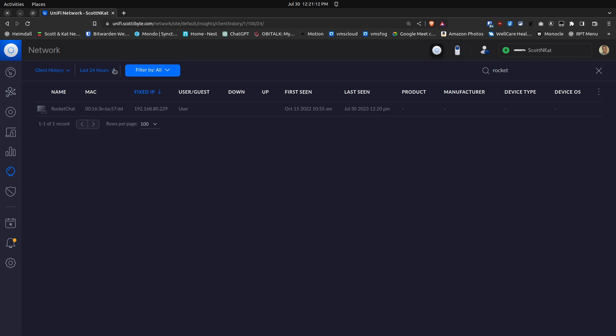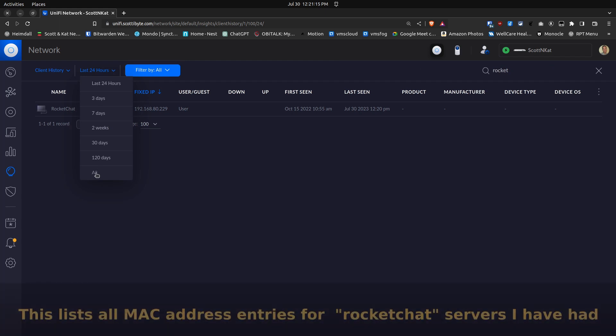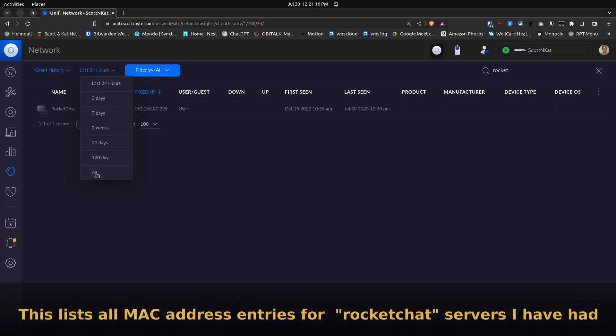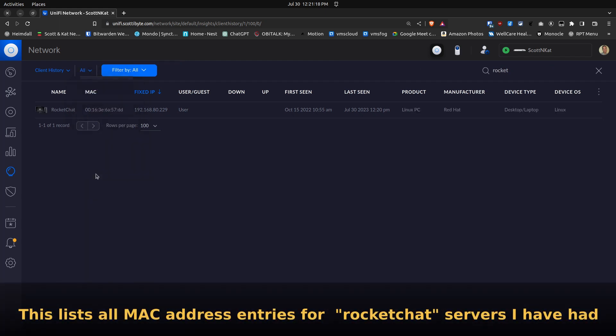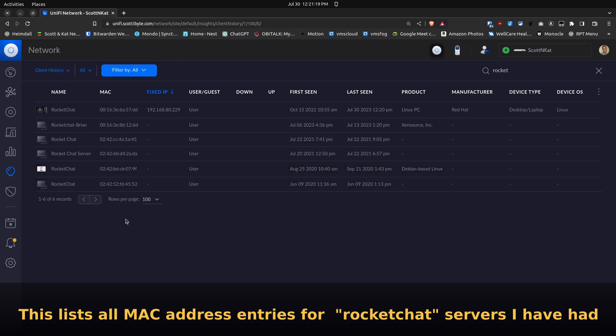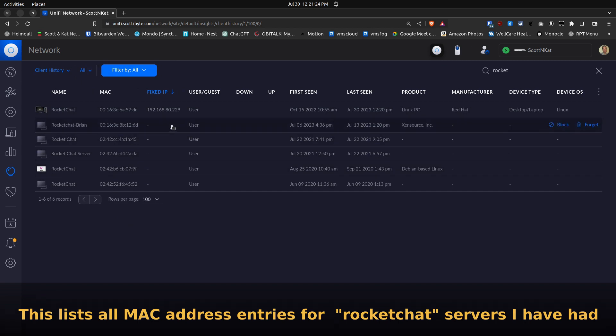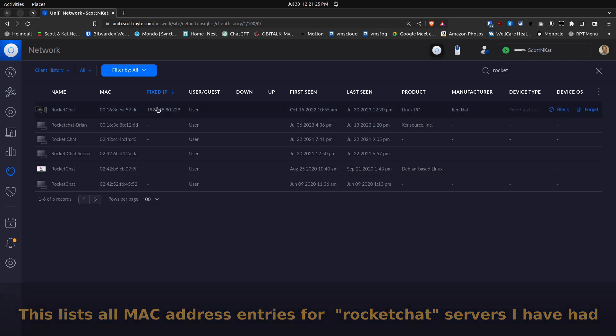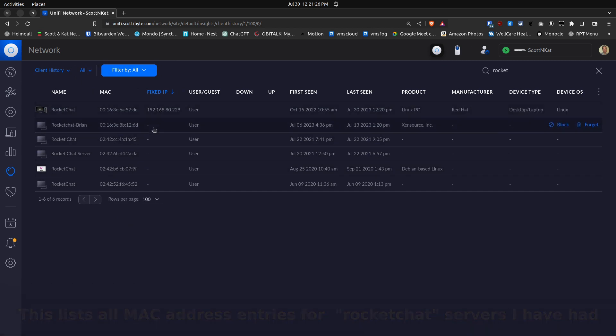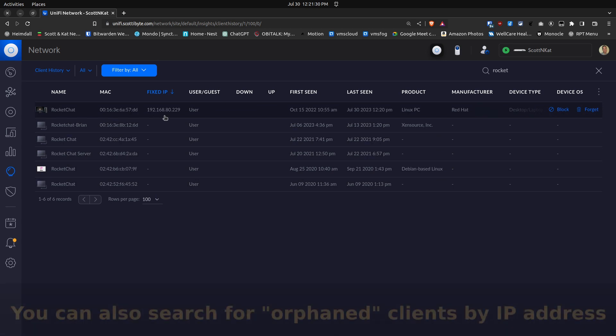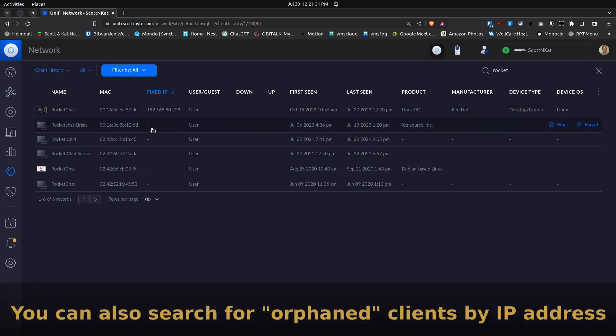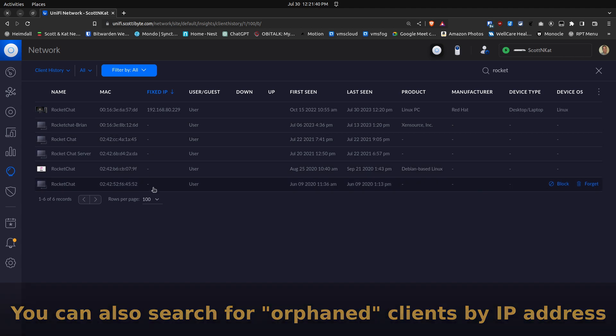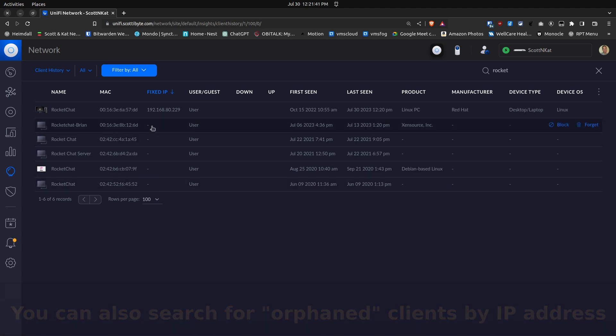If I go up here and say find Rocket Chat not for the last 24 hours but all iterations of Rocket Chat, you can see that I have quite a few of these out here. Since I don't have any fixed addresses next to them except for the one that's in production, I know there are no orphaned DHCP fixed addresses for it.